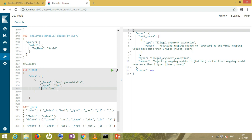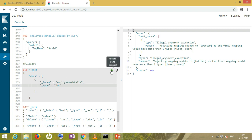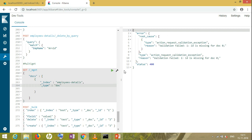What if I do not give the id — the record id, the row id which I want to search? You might be thinking it will search all the data, but no — in multi-get we really require an id to get the search values.